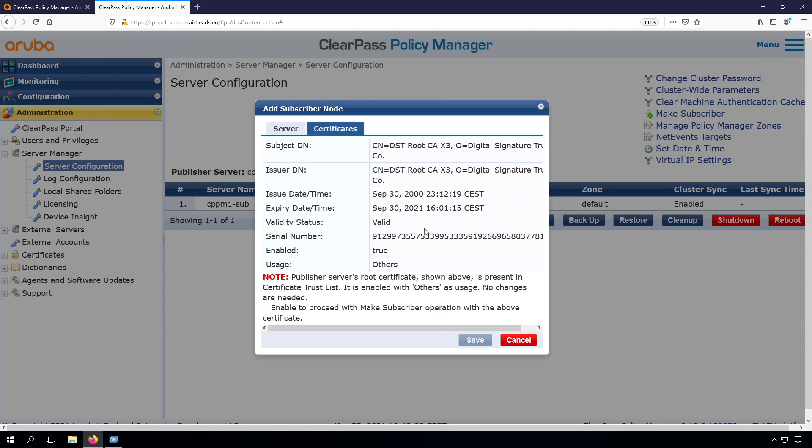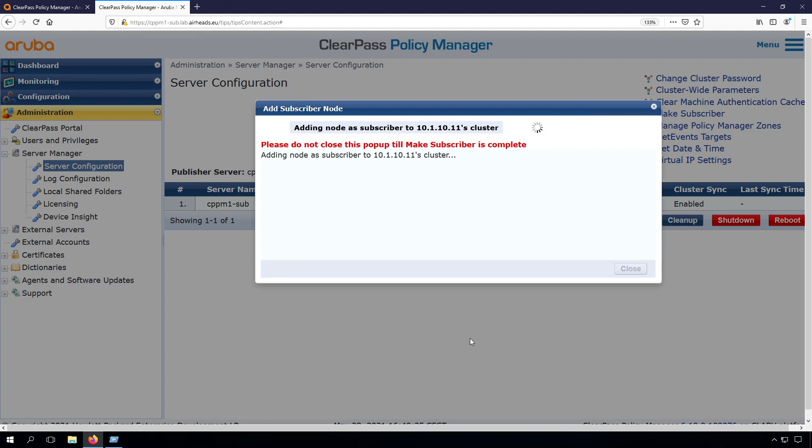It will show the root certificate that signed the HTTPS certificate on the publisher. This is why I preferred to get the HTTPS certificate installed before we built the cluster. With this we can allow this certificate to be trusted and proceed with the subscriber operation.